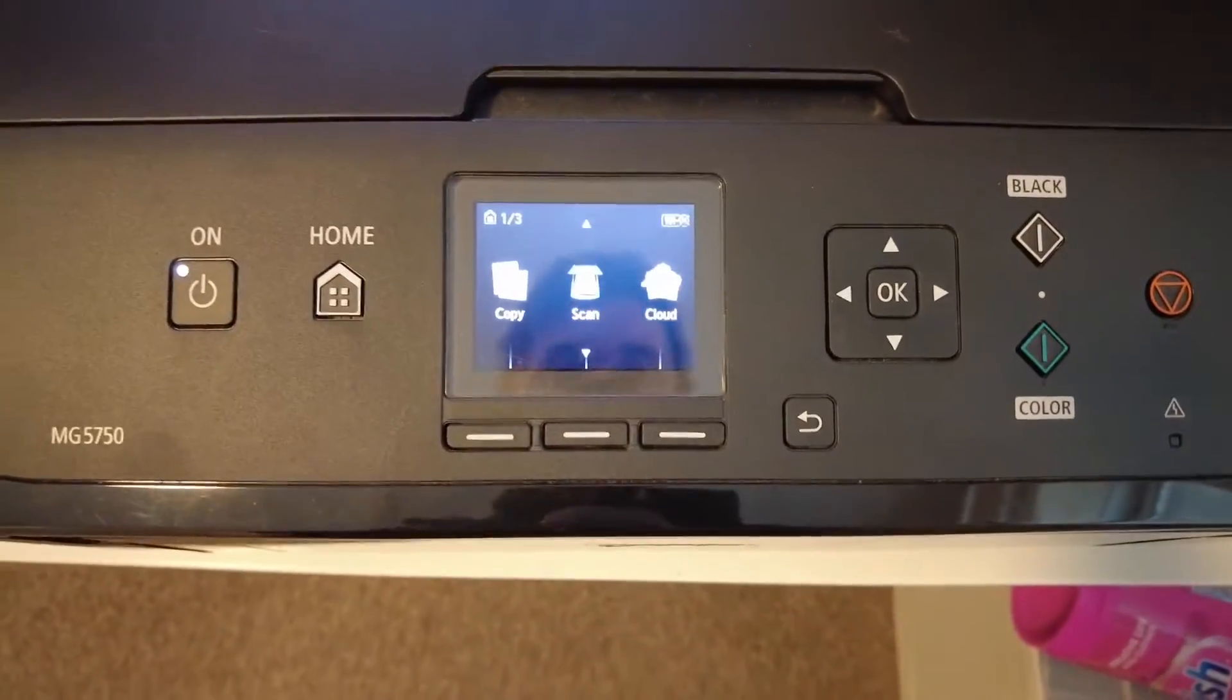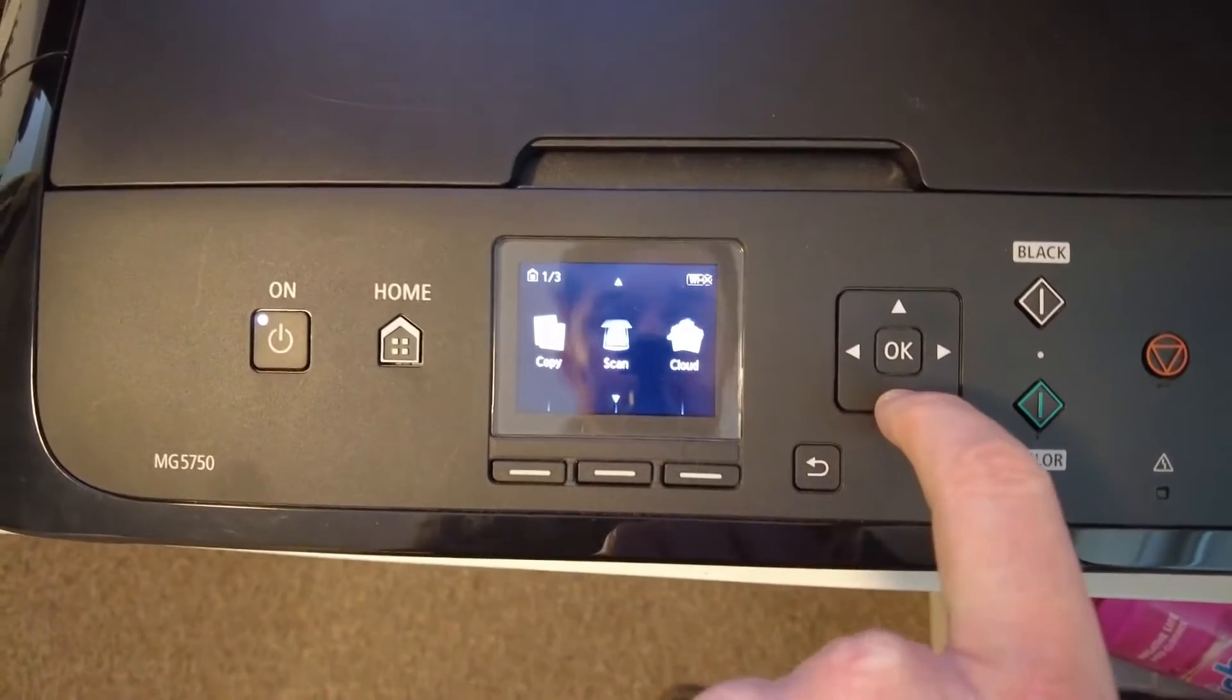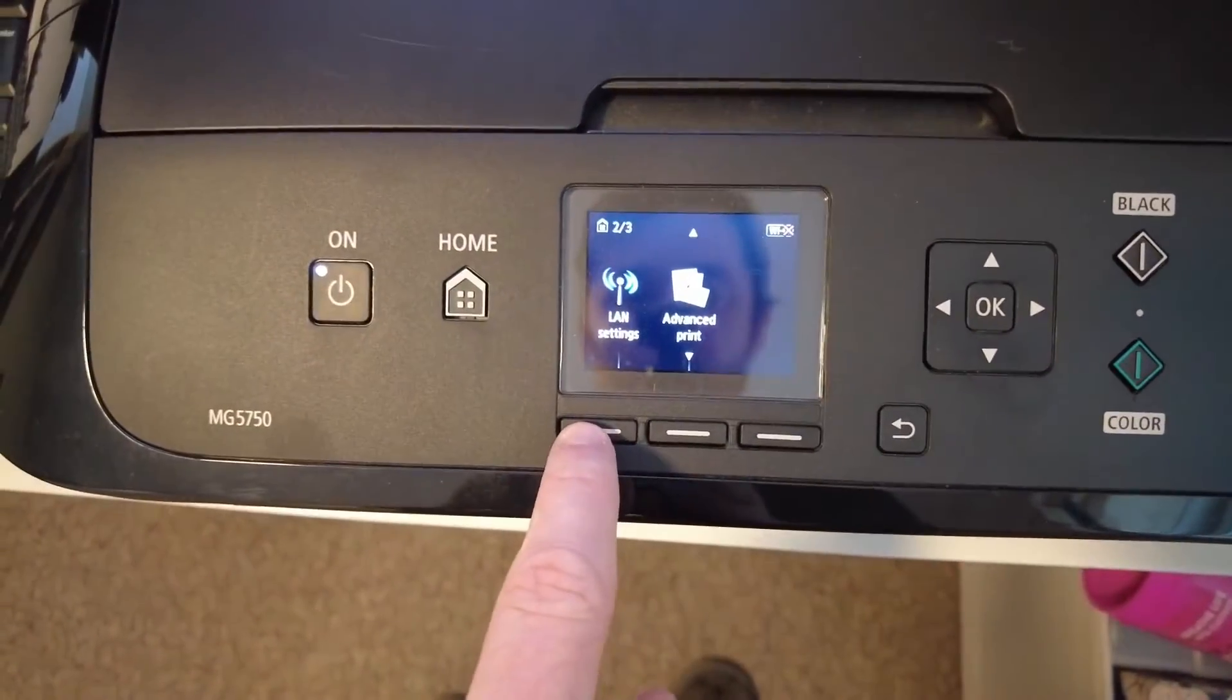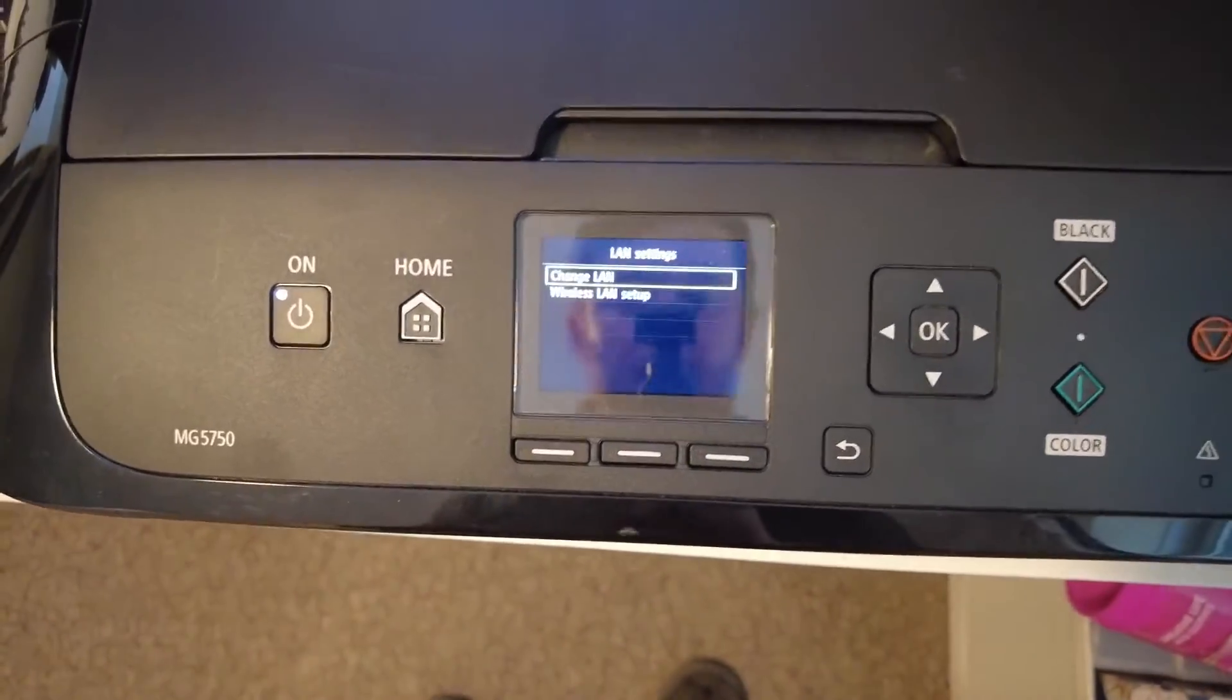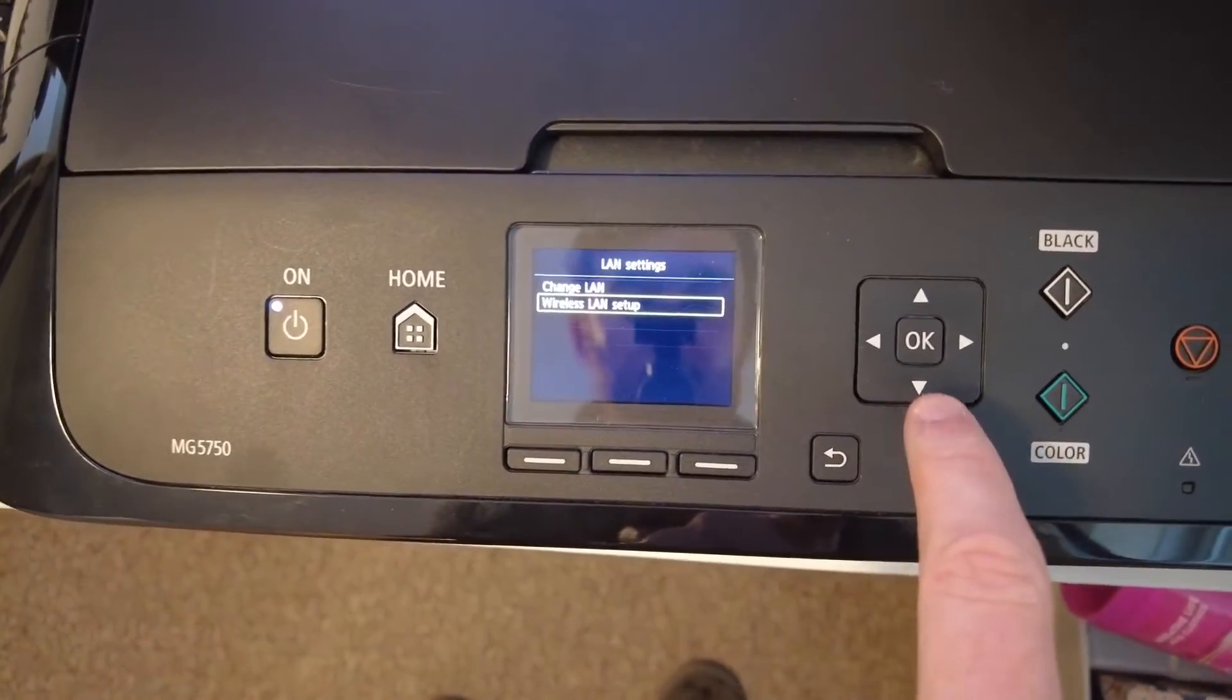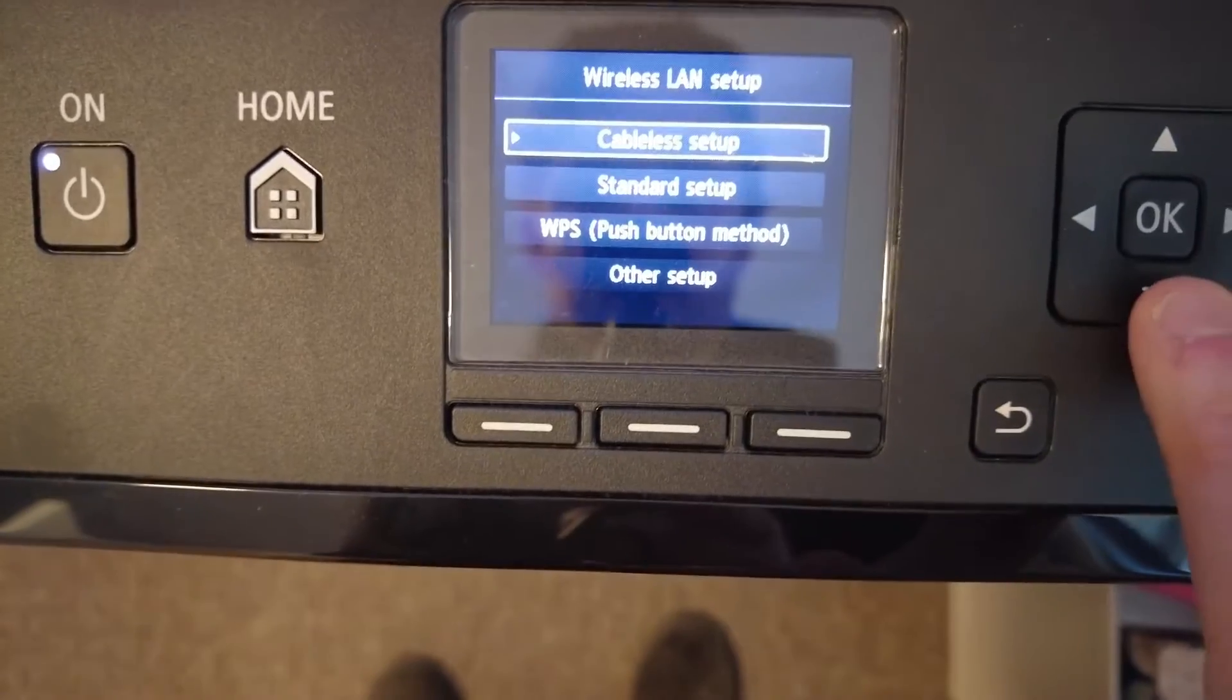Turn the printer on. Now I always find this a little bit confusing. Press the down button and then we come over to here and press this button, so LAN settings. And then the down button on the right here, it's a bit out, wireless LAN setup.